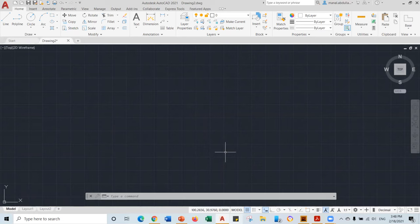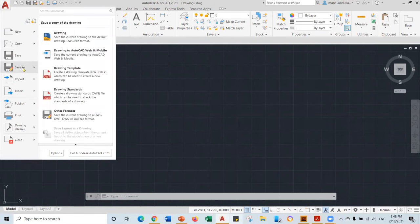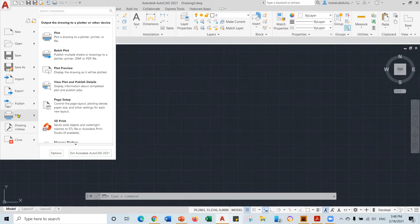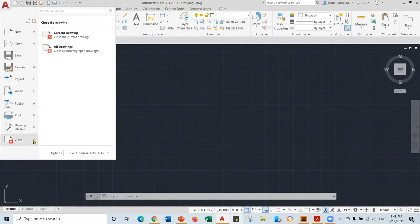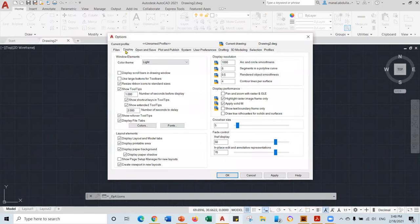Here on the top we have the application menu — this little letter A. If you click on it, you have options. You can save your drawing using Ctrl+S or Save As. If you need to create another copy of your drawing, you can save it as with a different name to use it as a template. Also you have Print. You have Close — with Close you can close the current drawing or all drawings. If you open several drawings, you can just go to Close and select All Drawings.